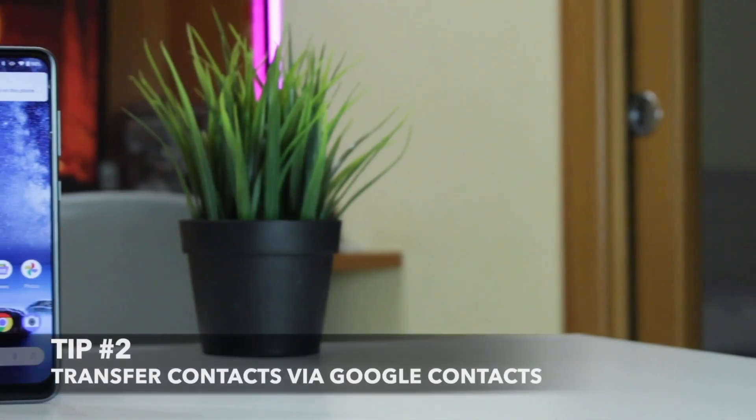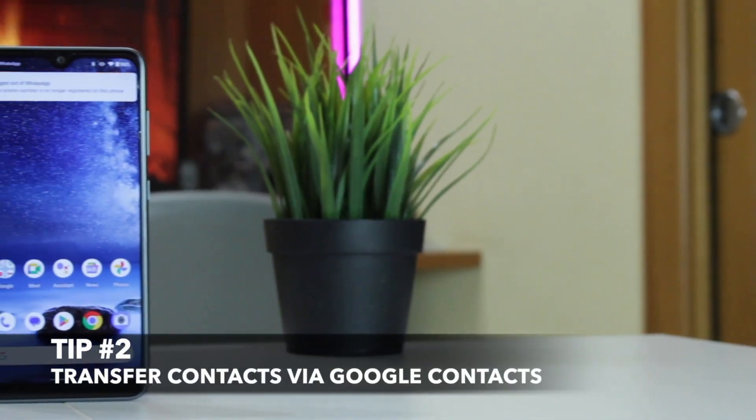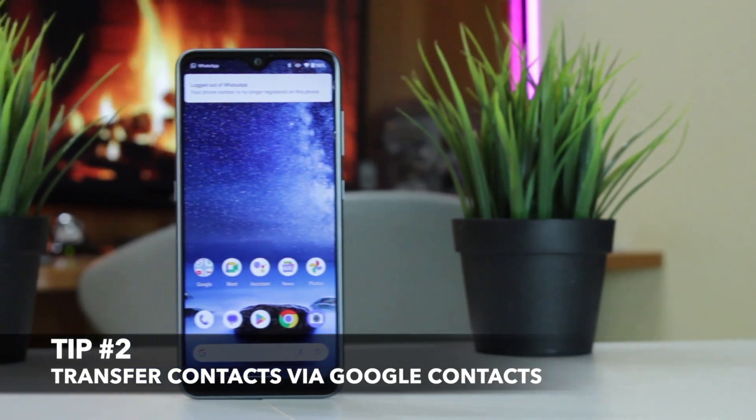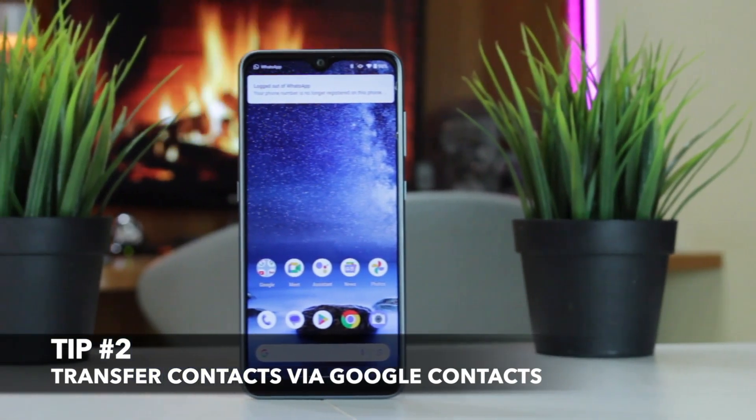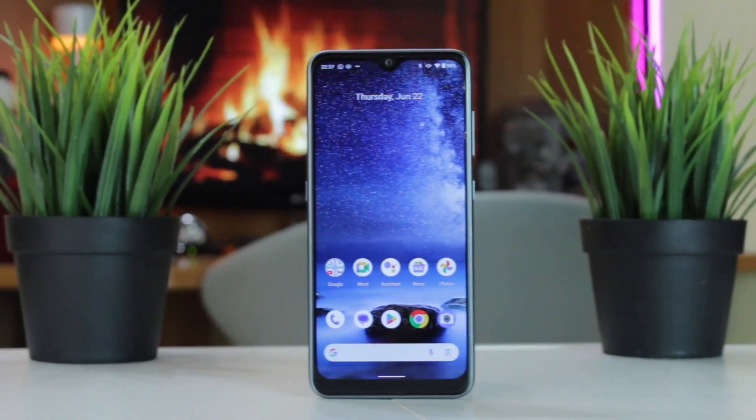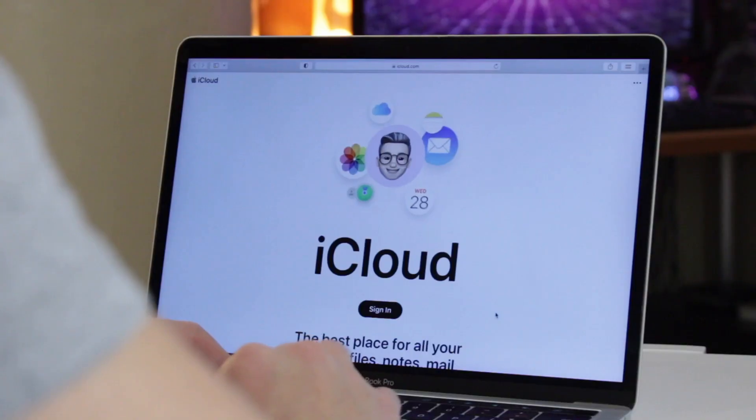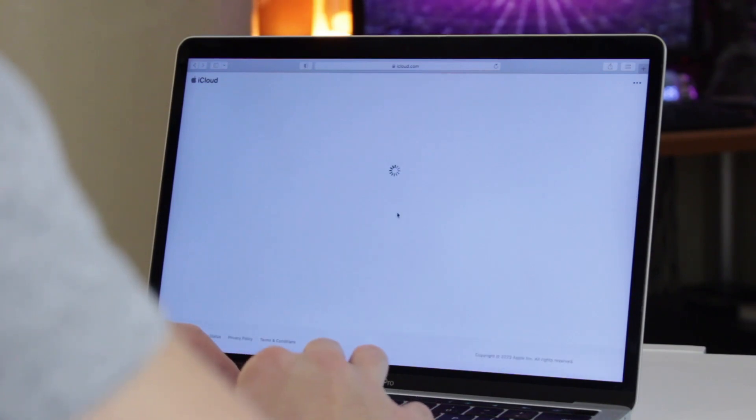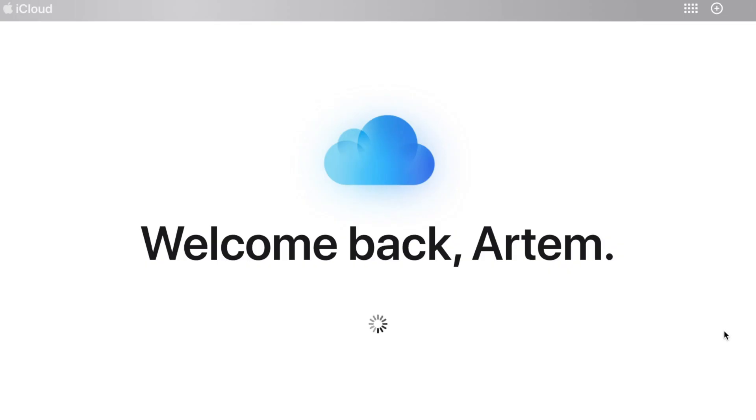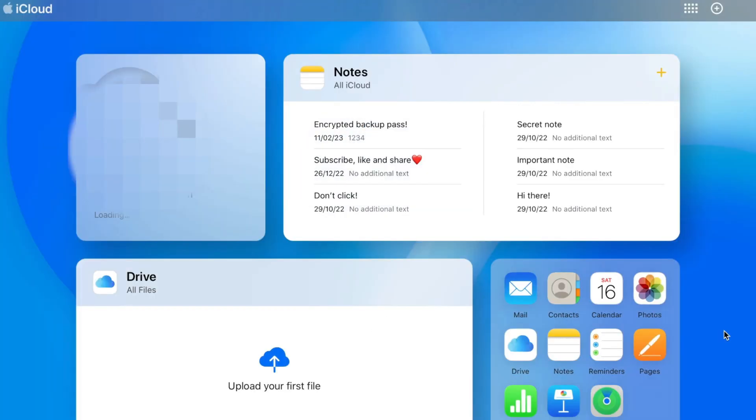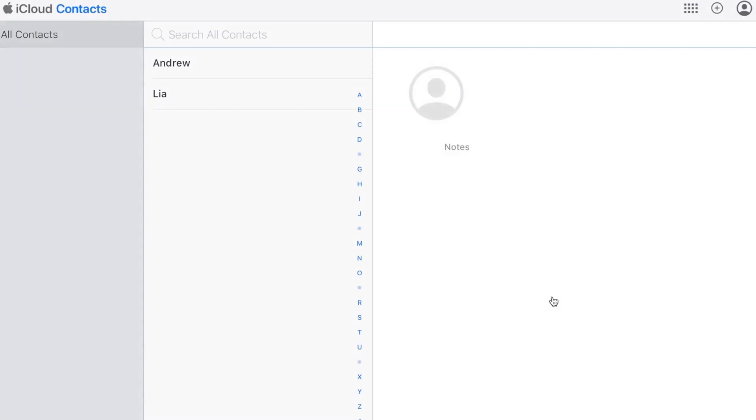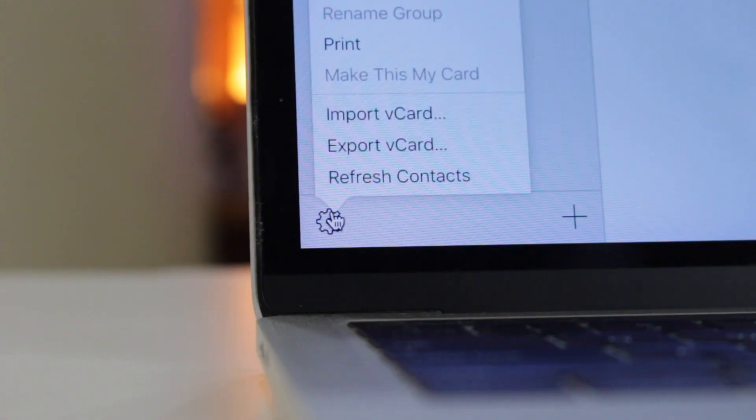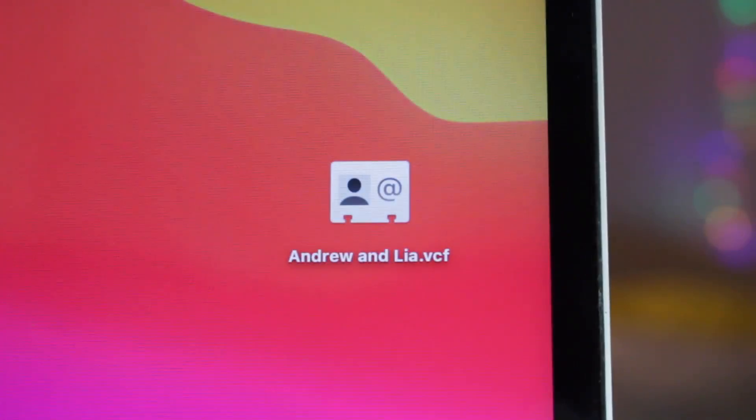For the second option, you will need to use the default Google contacts application on your Android smartphone. First, download iPhone contacts to computer in VCF form via iCloud web version. Just launch contacts category, select contacts that you need and download them as a vCard to your computer.